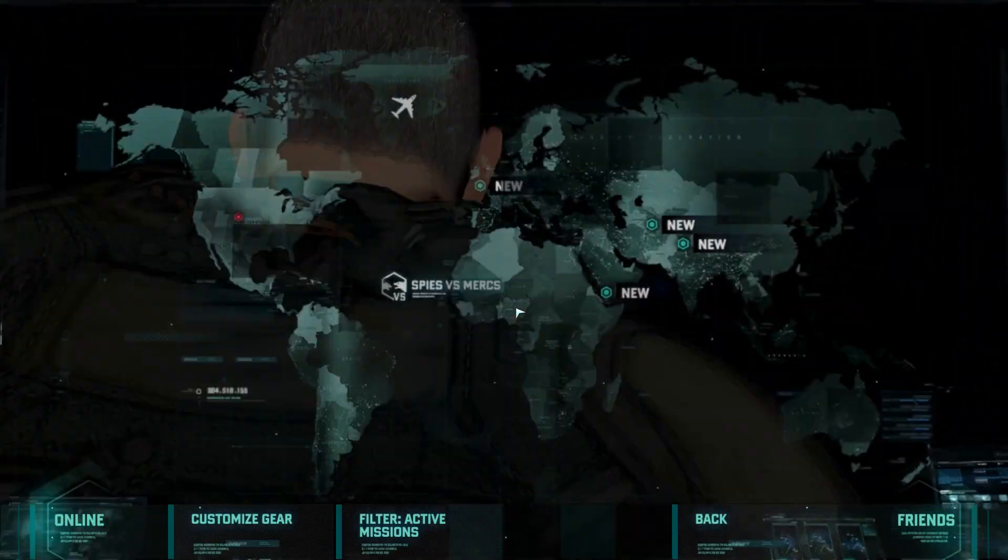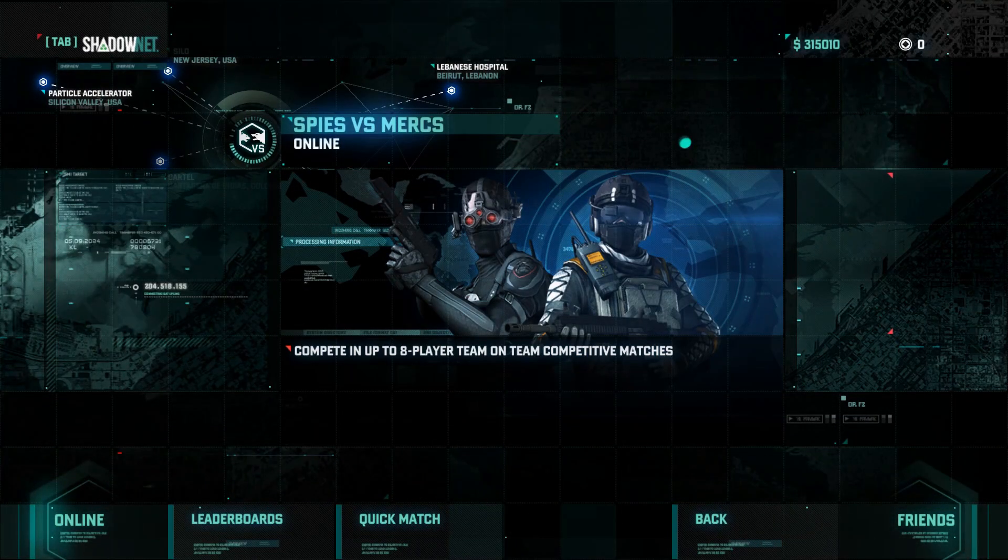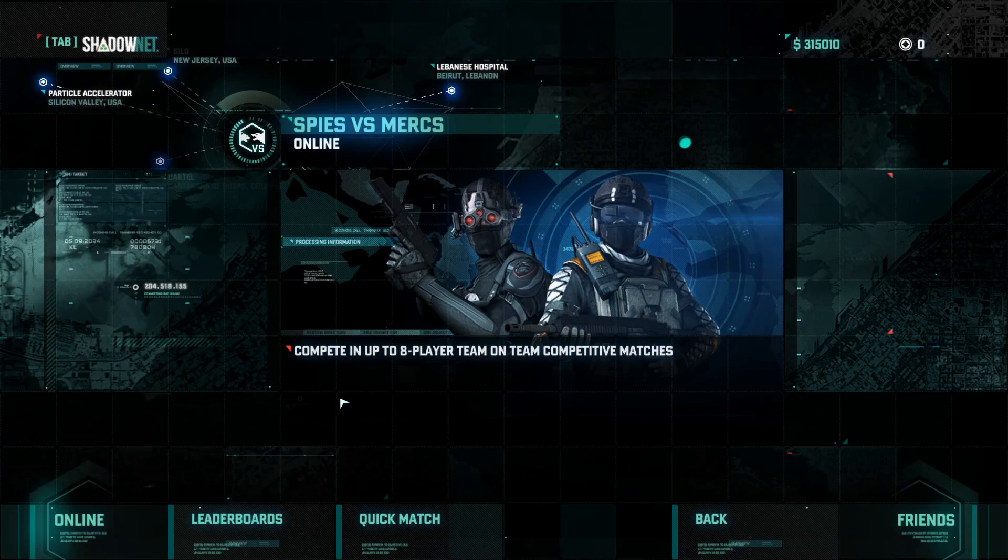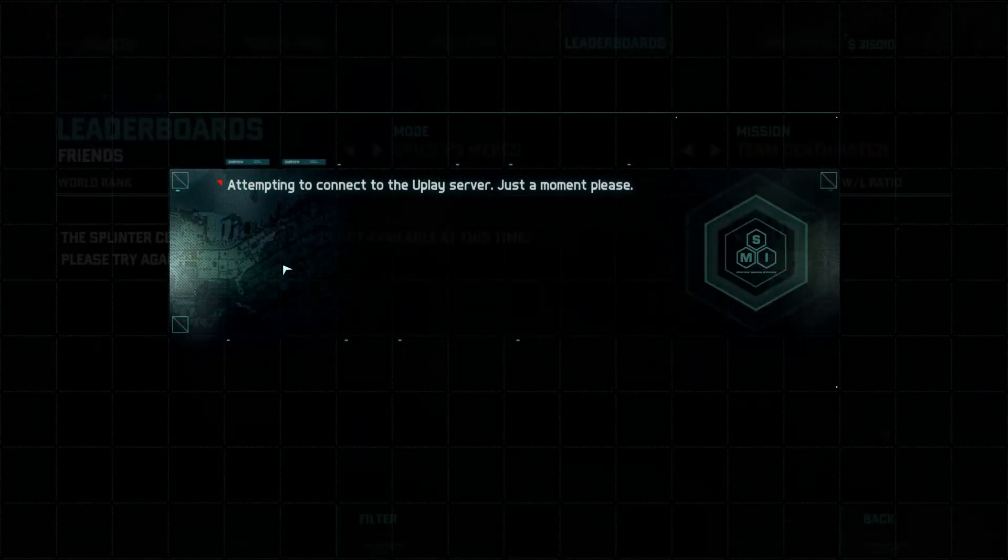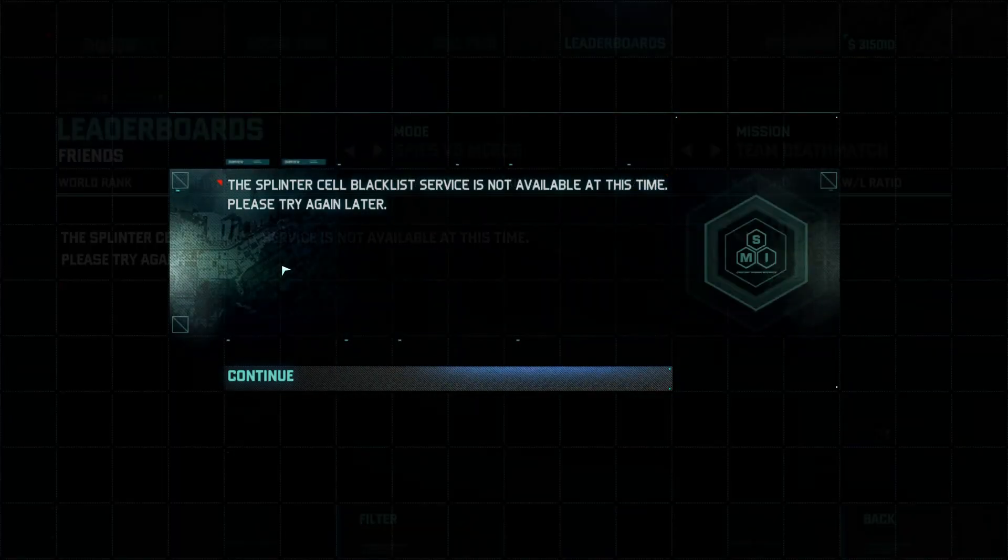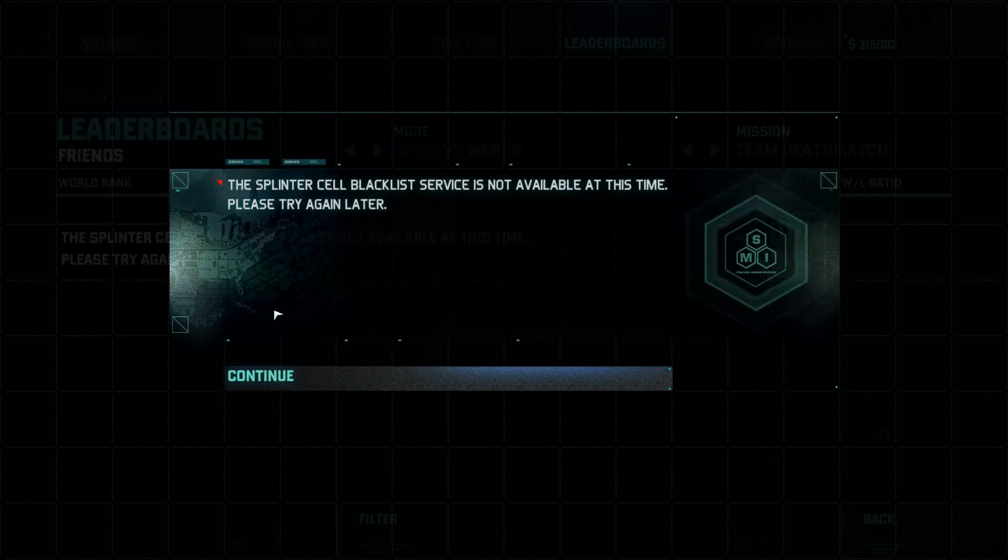And this is what I'm referring to. If anybody wants to play Spies vs. Mercs, for instance, which is online, right? Well, let's go. Attempting to connect to the Uplay server. Splinter Cell Blacklist service is not available at this time. Please try again later.